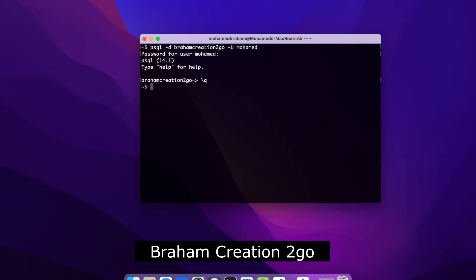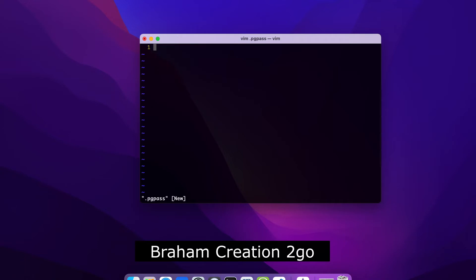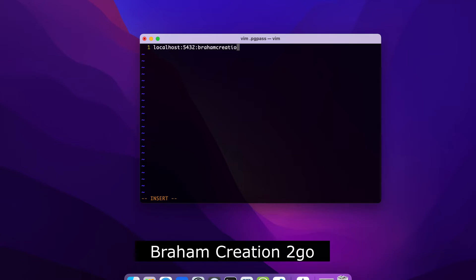To fix it, you need to create a text file and write there some information, and this is what I will do now. Then .pgpass, insert mode. First, hostname localhost, in my case port 5432, database name braham creation 2go, username Mohamed, and my password.